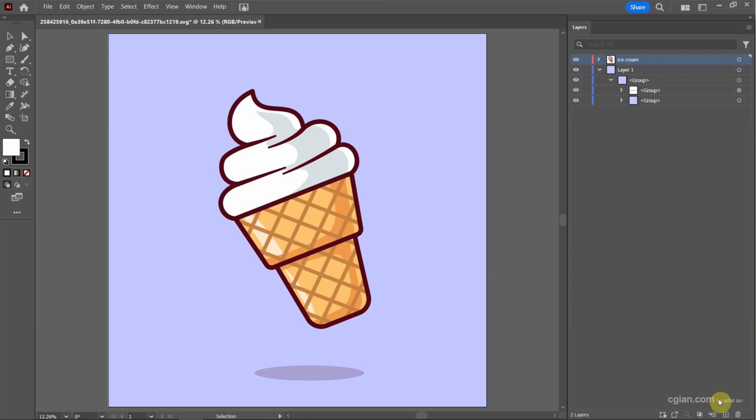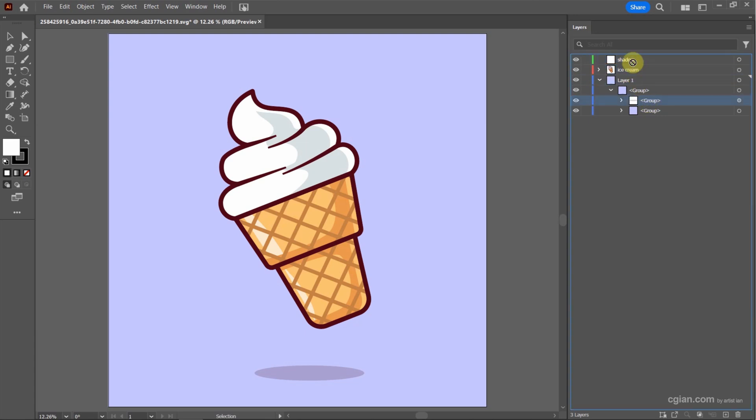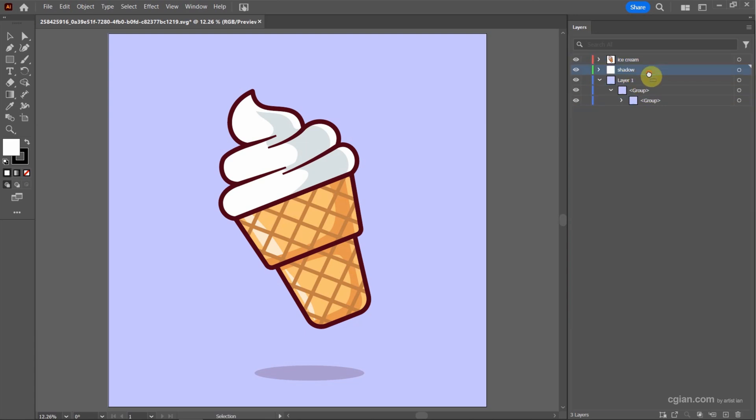Same thing, we can create another layer. I call it shadow and put the shadow into the layer. And I rename the background image to background.